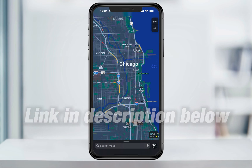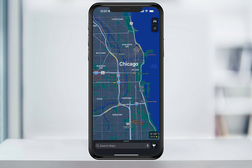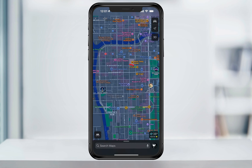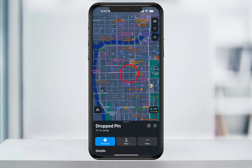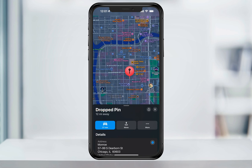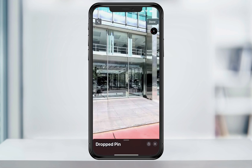Let's take a look at how it works in a city like Chicago. You can start by entering an address, or just by pressing and holding on the map to drop a pin. Once the pin or address is selected, you'll know if Look Around is available by the Street View window here.